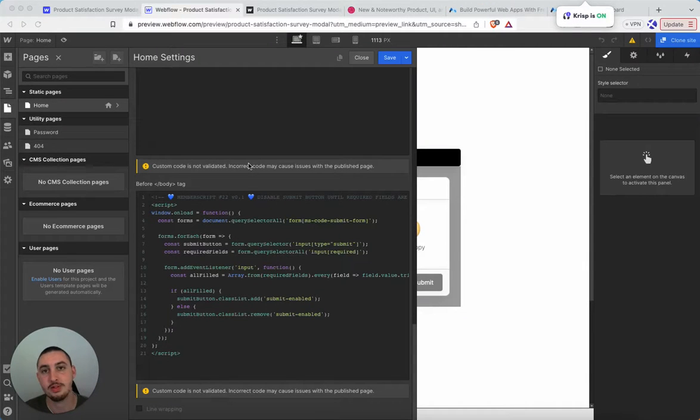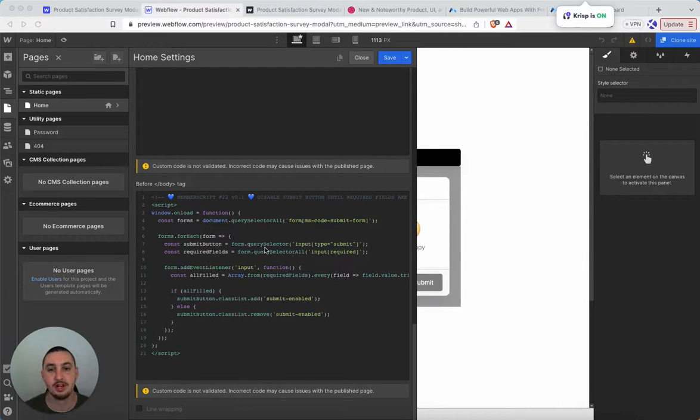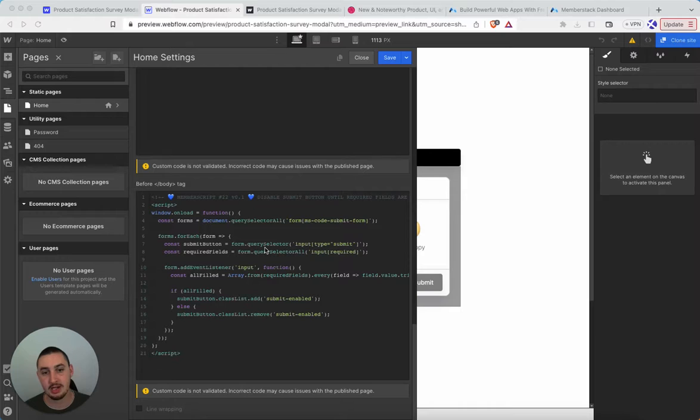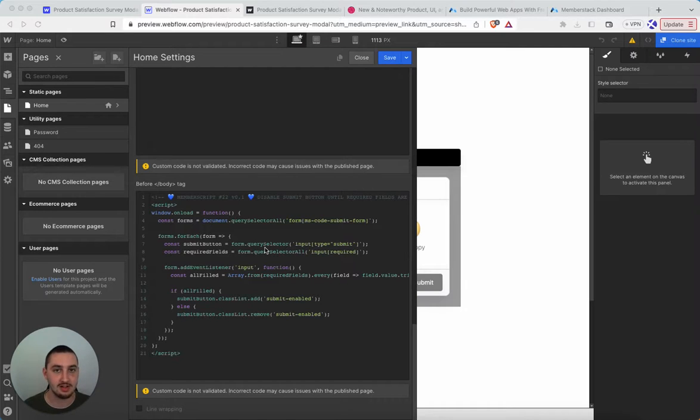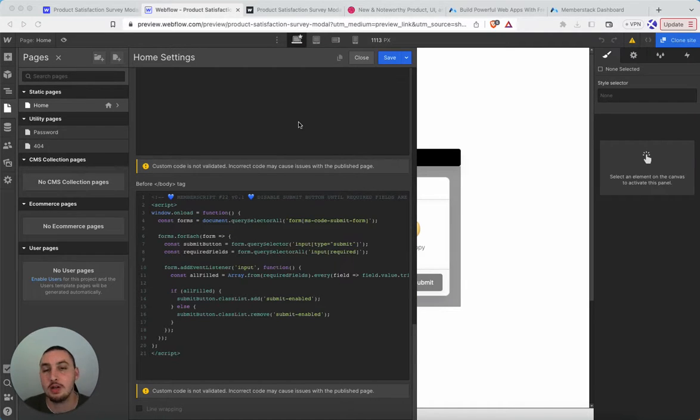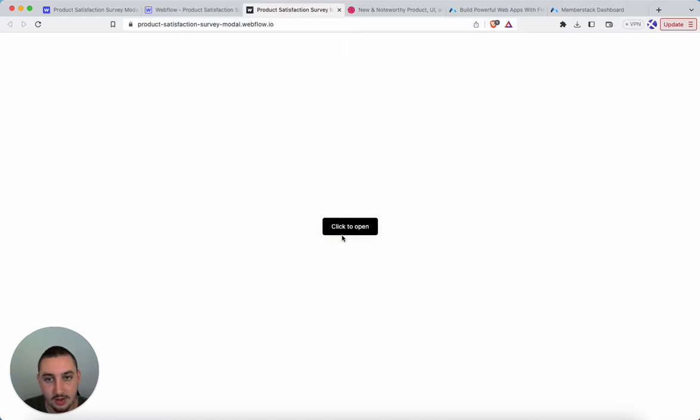Hey there, Julian here and welcome to Memberscript22. So what we want to do here is disable the submit button until all of the required fields are filled out in a form.